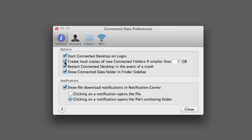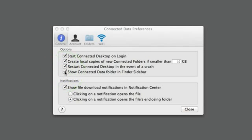For maximum performance, we recommend creating local copies of folders for active projects that you are working on. The Show Connected Data folder in Finder Sidebar will add an item to your Finder Sidebar in the Devices section. Using this provides an easy way to open your connected folders.